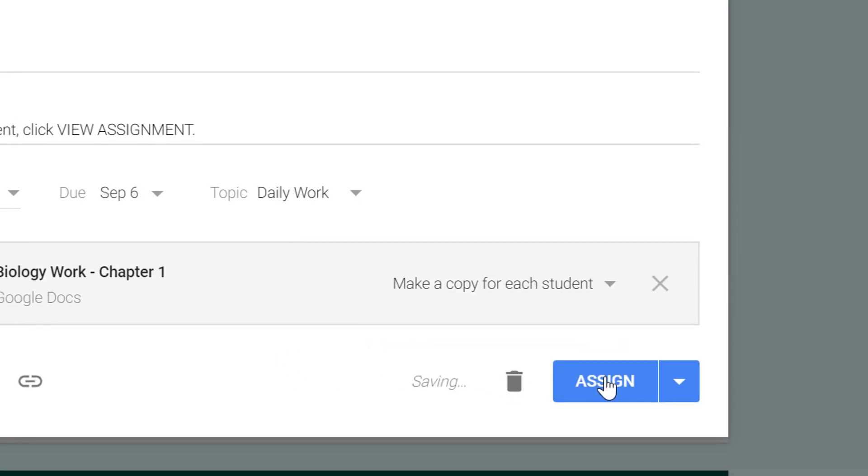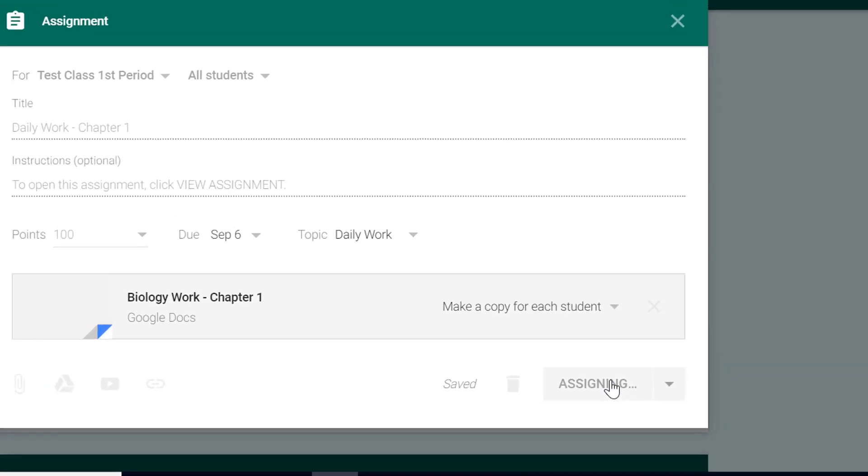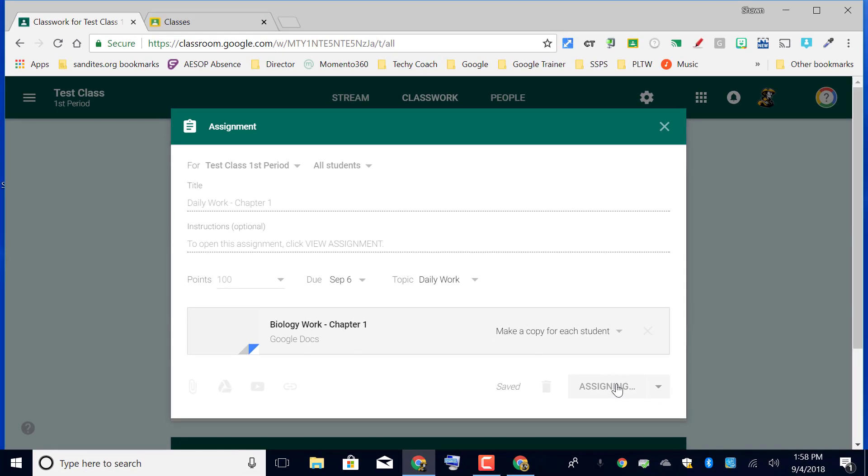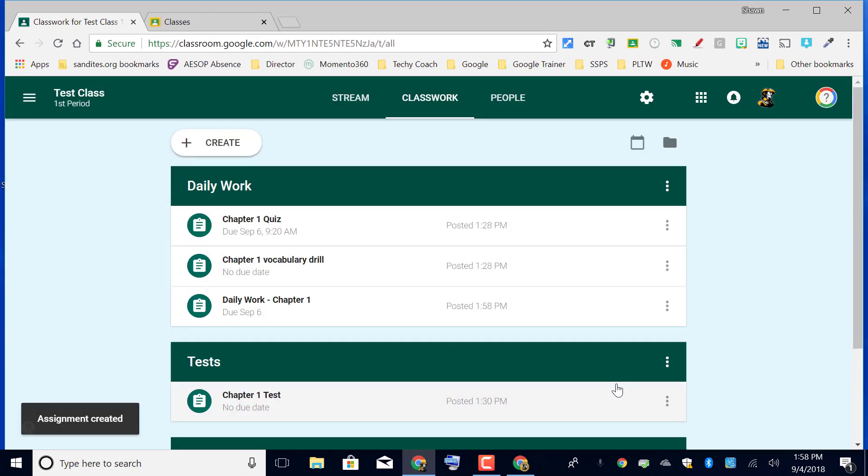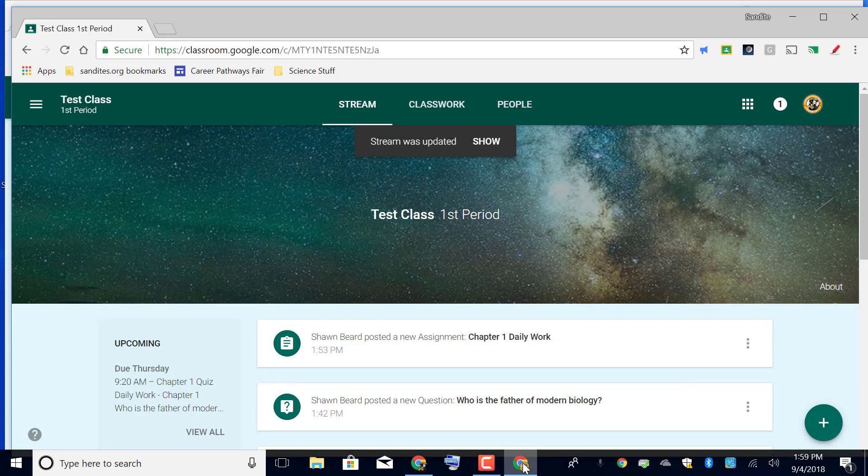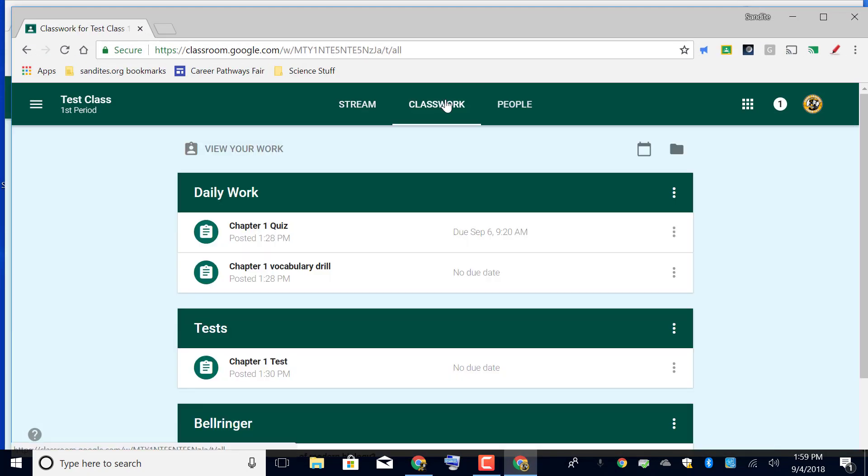Then I'm going to go ahead and click assign now so that you can see what the student sees when they do this. We're going to jump over to another screen where a student is logged into this course. If I go to the bottom and I'll click on this other login, you'll see that if I go to classwork and I refresh the page, then there is the daily work.